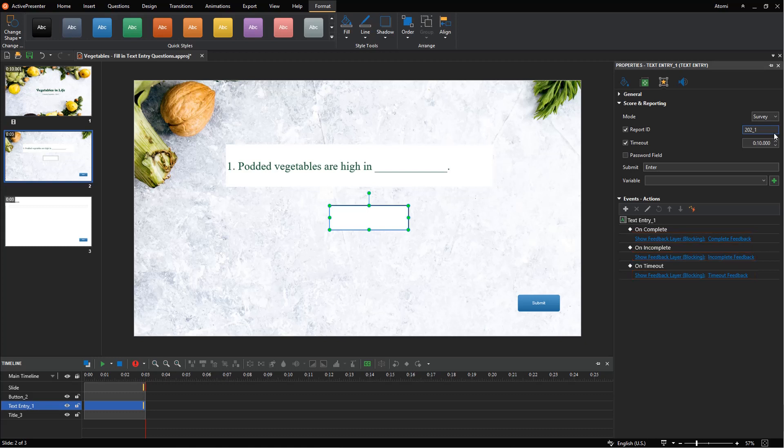You can remove, change, or make events and actions more advanced as you wish. For more information, refer to the video how to work with events, actions, and how to customize feedback layers.